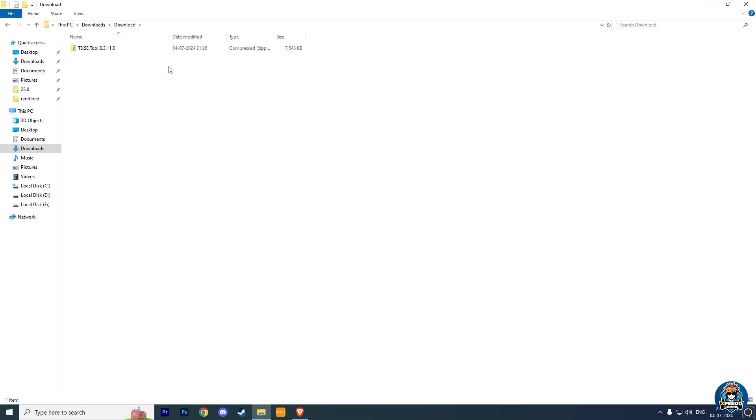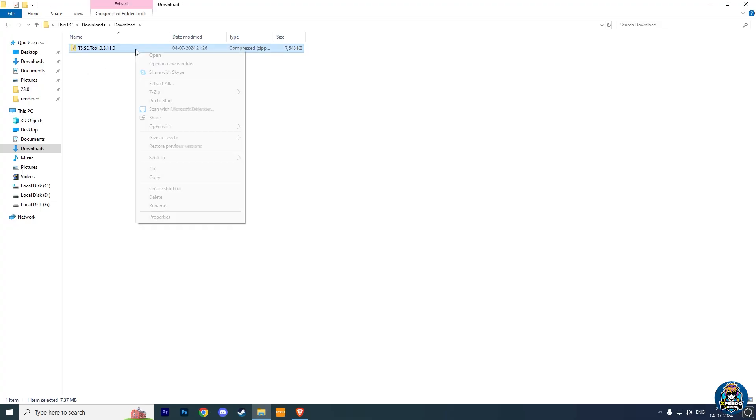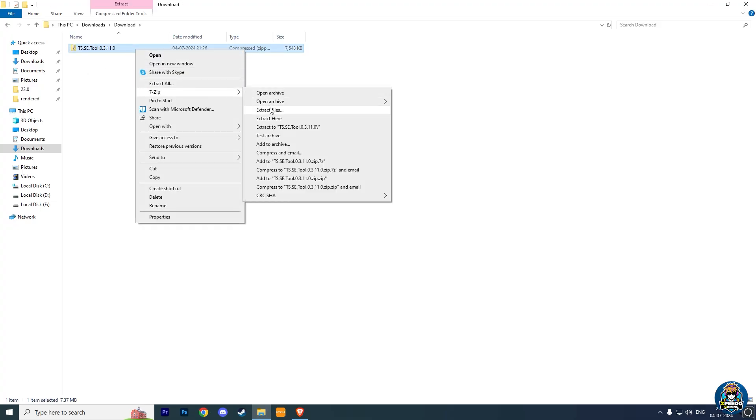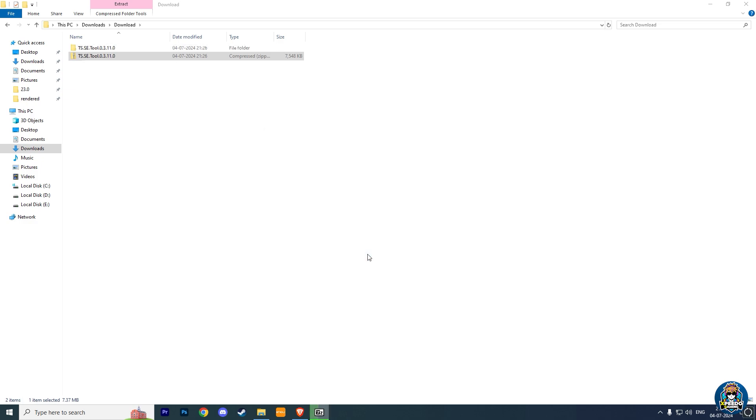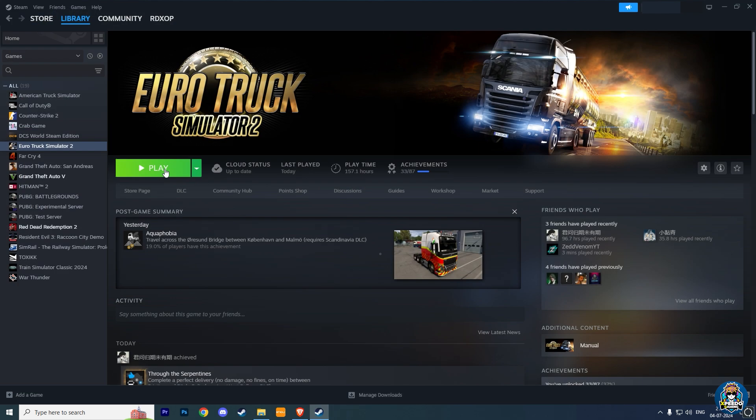After downloading, just extract it using 7-Zip or WinRAR. Now, run your Euro Truck Simulator 2.